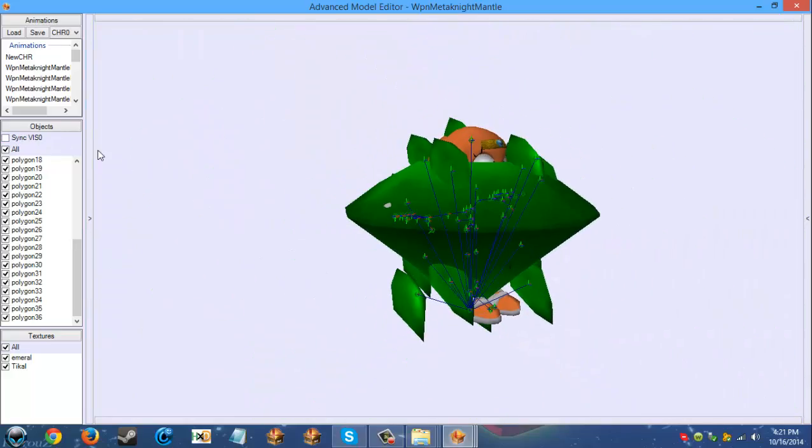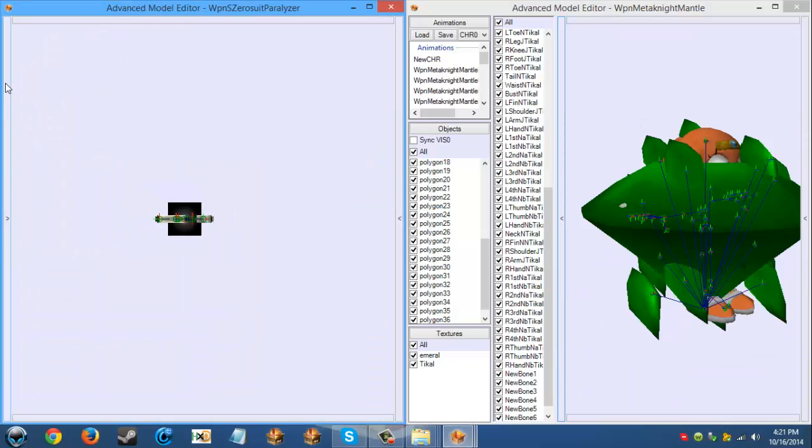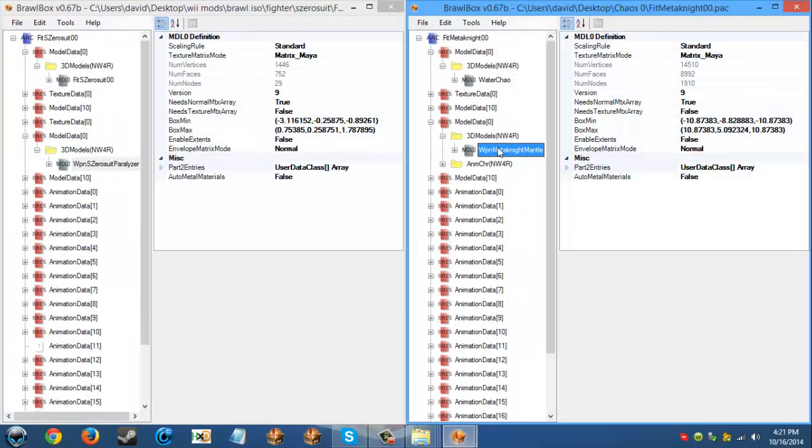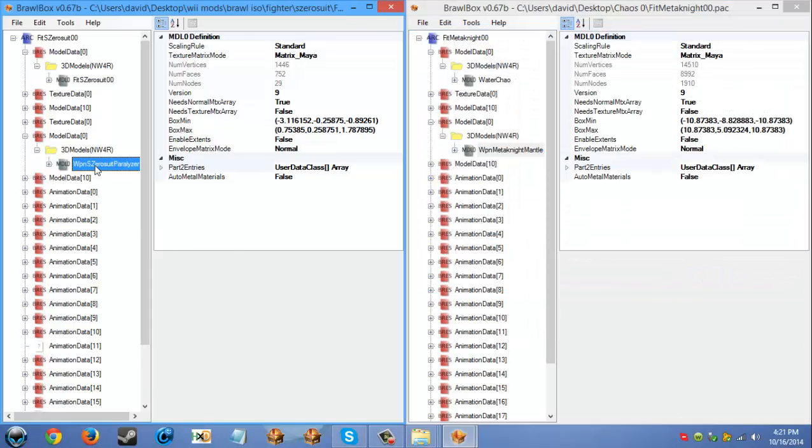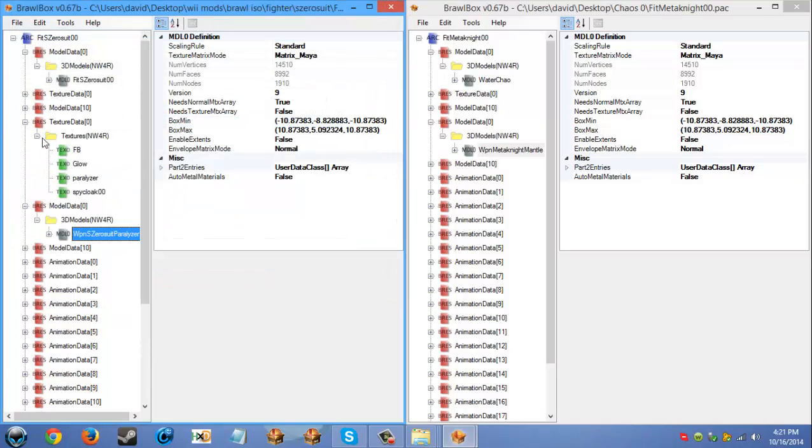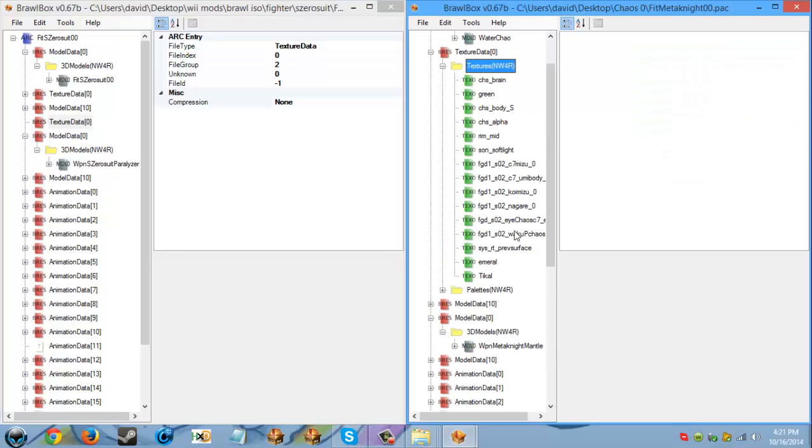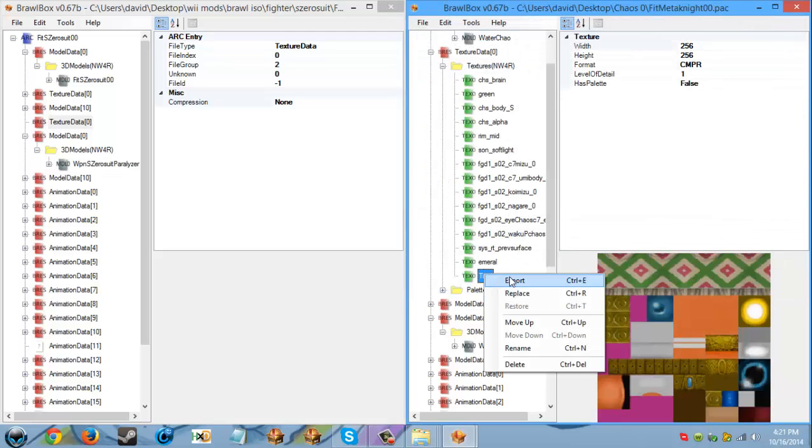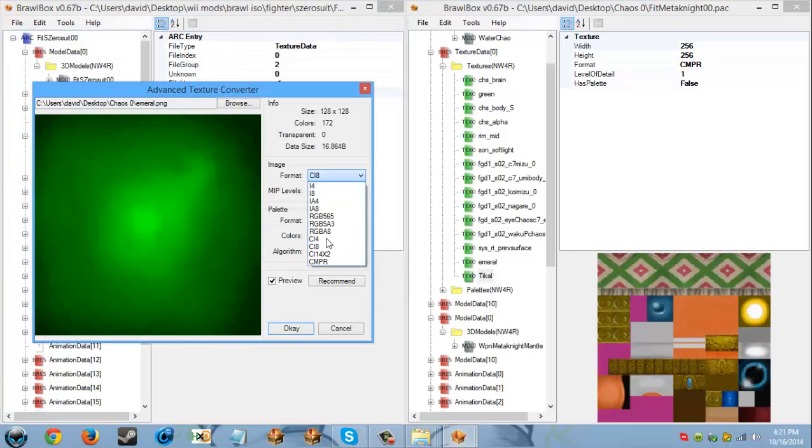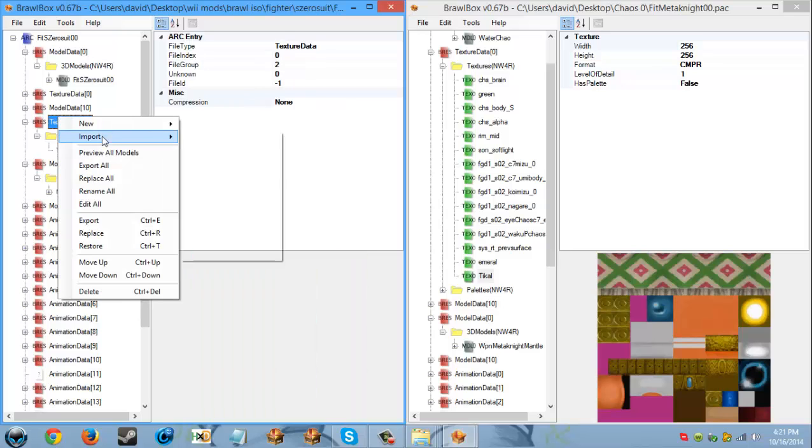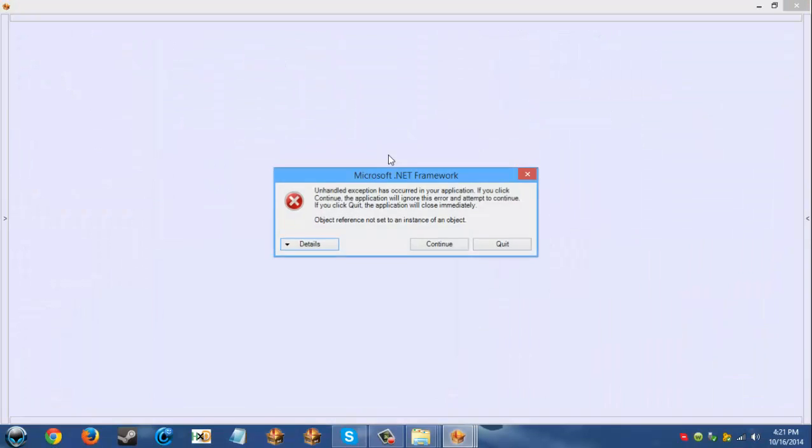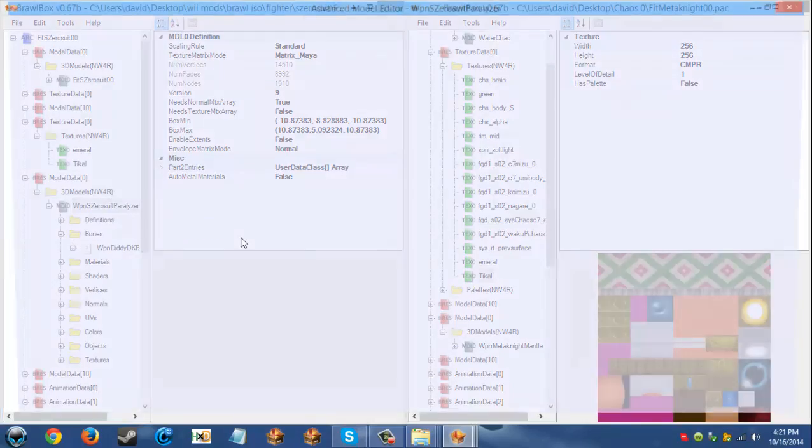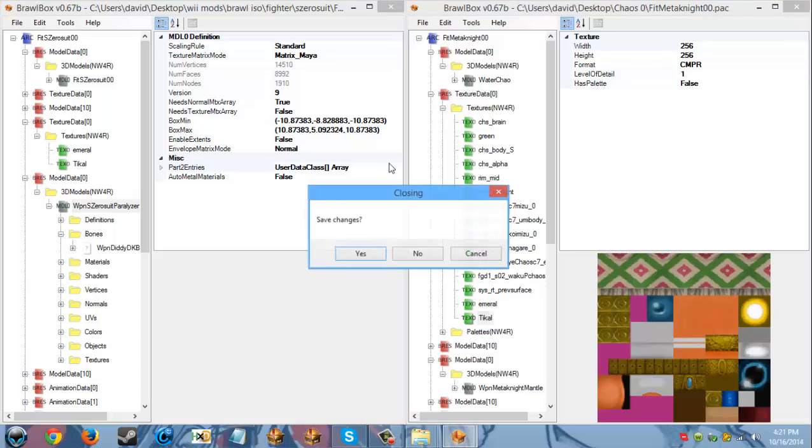So yeah, I'm going to, of course with the articles. I go by the rules of how many bones. So I'm pretty sure that this has more bones than that, so all you got to do is export this mantle, replace Chaos mantle. Now since this uses texture data, we're going to delete that. We're going to export the emerald and the Tikal. I'm going to right-click, import texture, and make it CMPR because it looks fine the way it is. Now they should have their own textures. I hate Brawl Box. Okay, there you go.